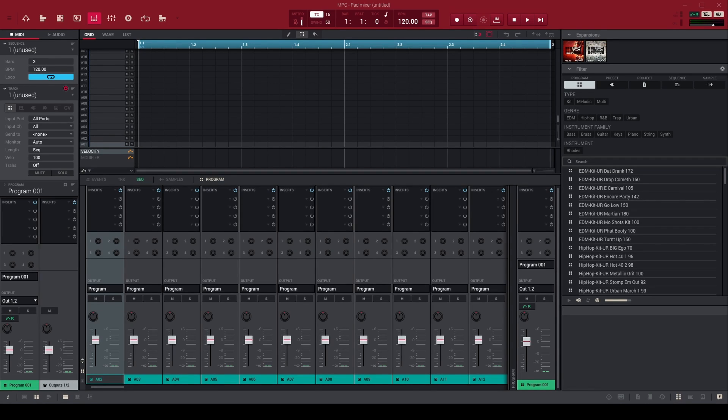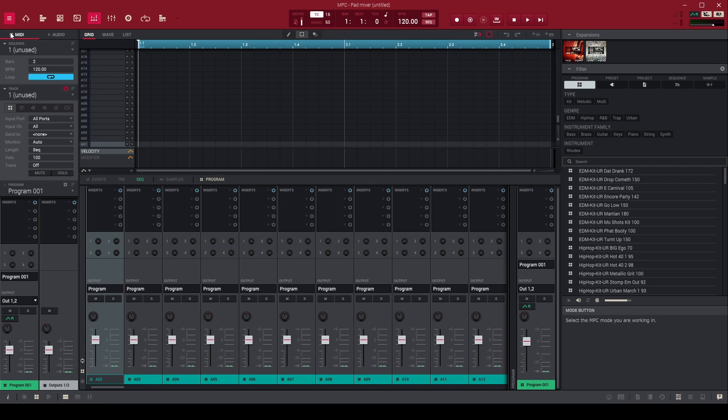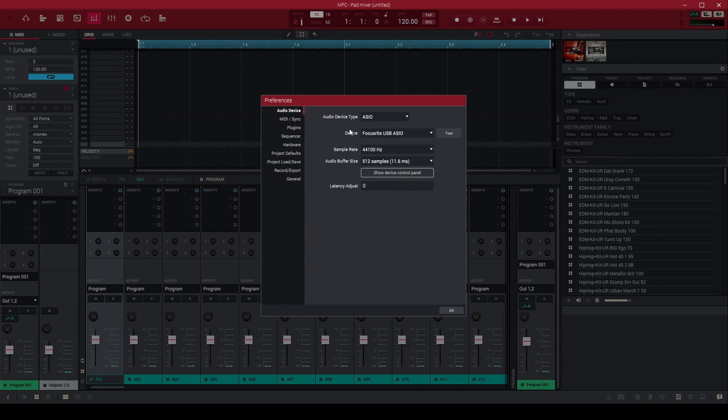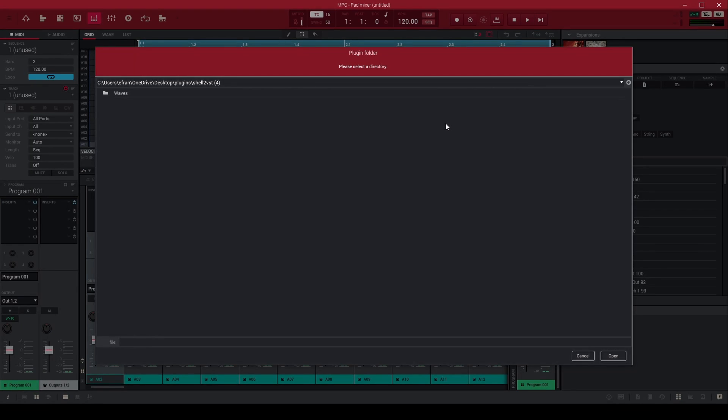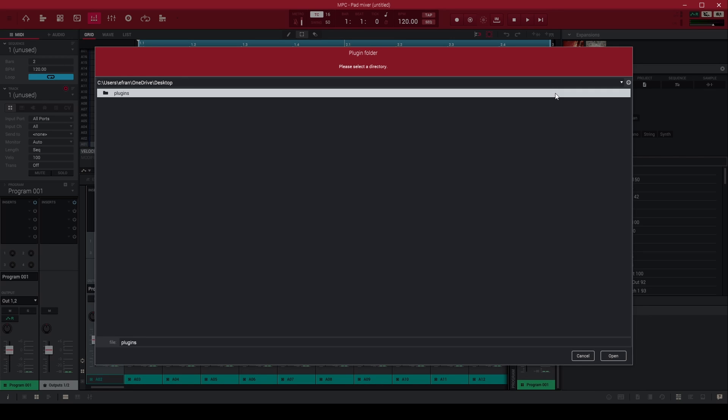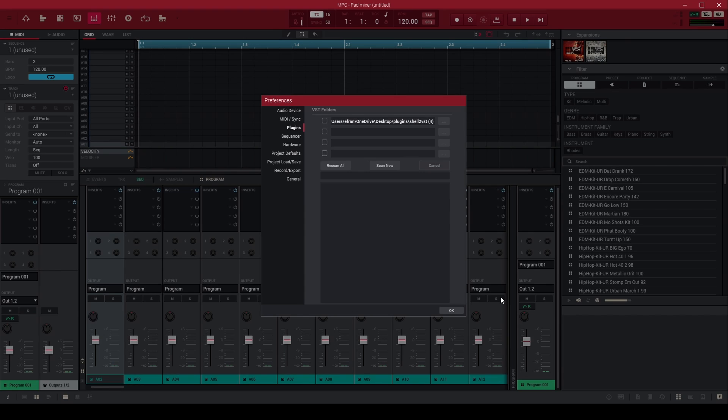Now let's come to the MPC2 software. So you go here to the top, edit preferences, plugins, and you want to go to wherever you uploaded it. You go to plugin file, then you hit this, then you hit open. The shell to VST, then you hit open. Make sure this is checked. Then I'm going to do a rescan.